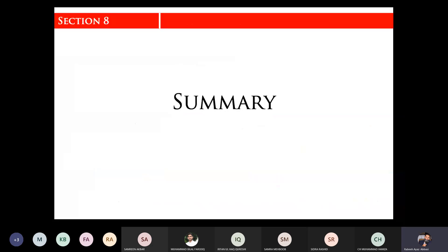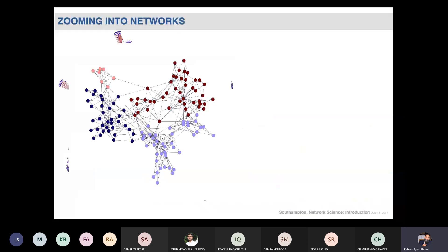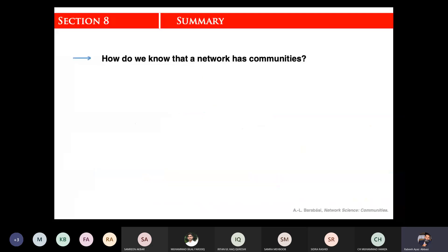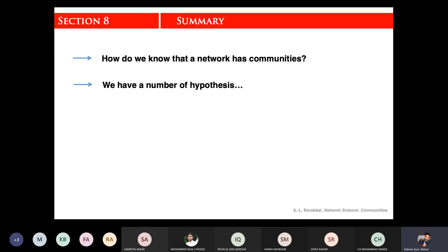This concludes the topic of community detection. How do we know that communities exist in a network? The observation is that real-life networks tend to have community structures. Random networks like NG and LFR have controlled community structures, but purely random networks cannot have a community structure. If a real-life network has a community structure, we can identify it.